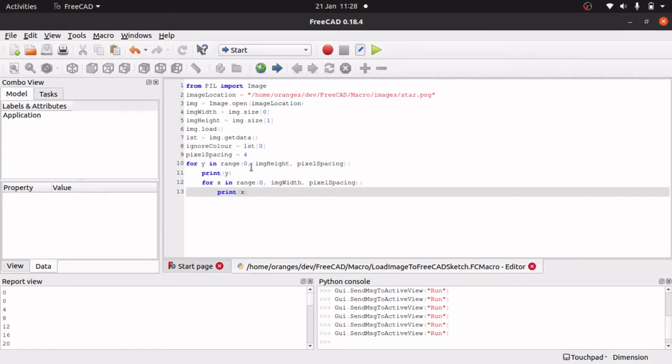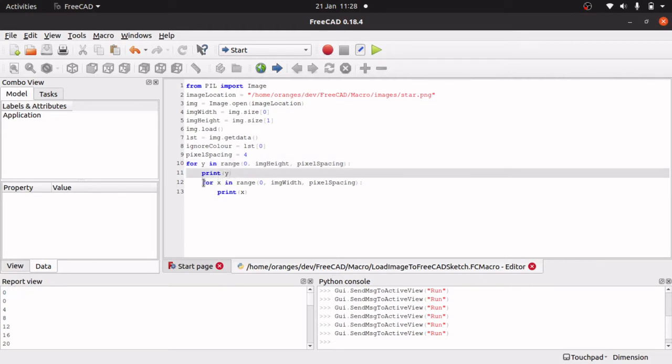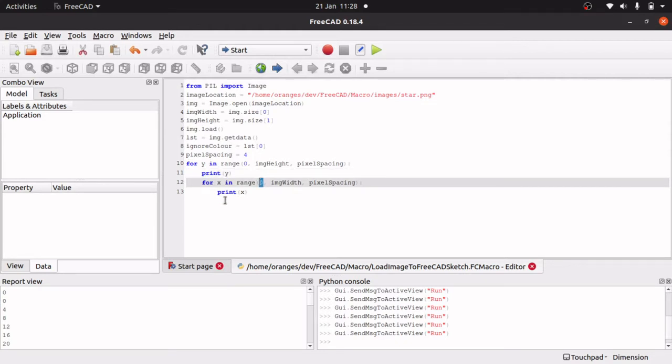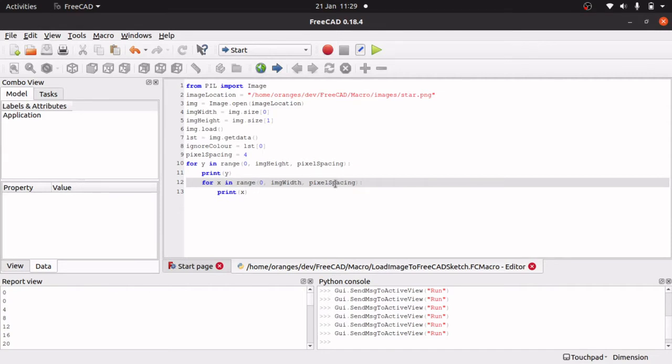For y in range zero to the image height and spacing of four pixels. When we first come in, print y, this should be zero, which it is. Then we drop into our next for loop, which is going across. Before we went down the image, now we're going across the image. For x in range zero to image width, pixel spacing of four. Because we're very first starting in that range, the very first item should be zero. So we've gone zero, zero. Because we're still within the range, we'll loop back up to the for x and start at our next point, which is pixel spacing—add the four to the zero. So we've had four. This should be four, which it is.